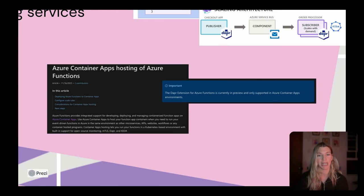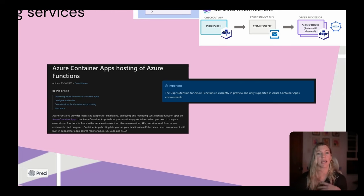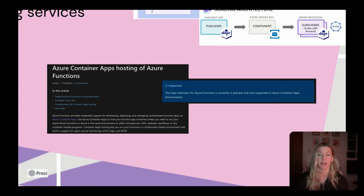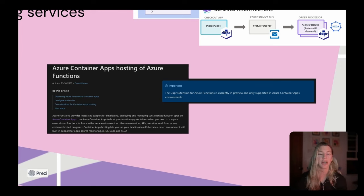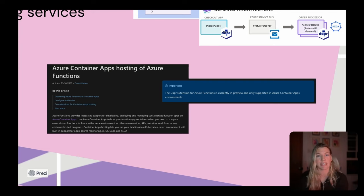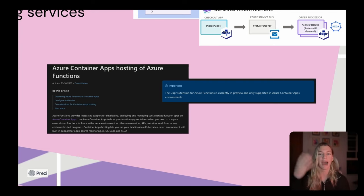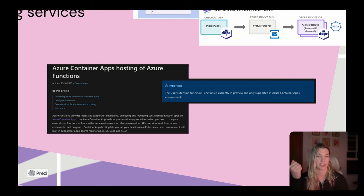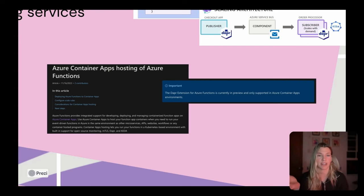Another really cool update that happened after I left the team a year ago is that the Container Apps environment now hosts not only container apps and job objects, but it can also host Azure Functions. So if you're familiar with Azure, the Azure Functions primitive, you can now deploy that into an existing Container Apps environment. So you can have a container app, which is just a traditional application hosted in a Docker container.